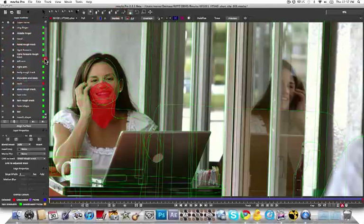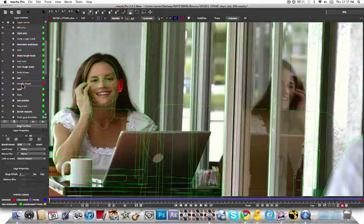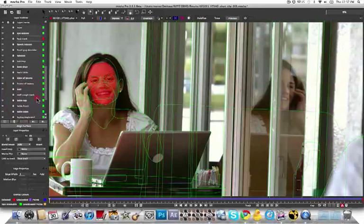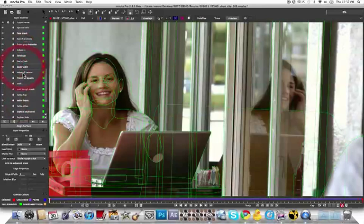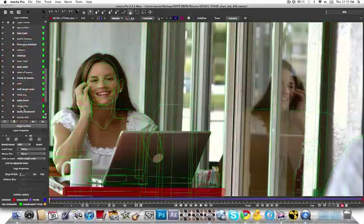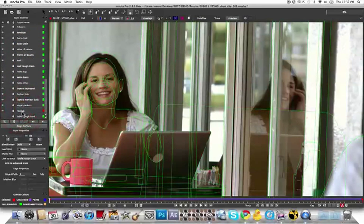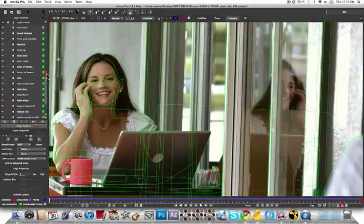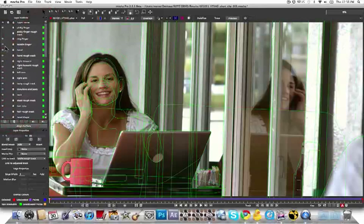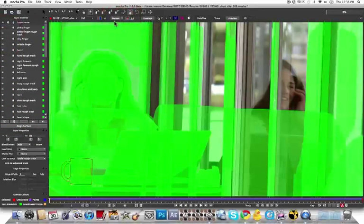Hi, this is Mary Poplin with Imagineer Systems. Today I'm going to show you a more advanced tracking challenge, rotoscoping a slow pan and then preparing roto elements for stereo conversion.